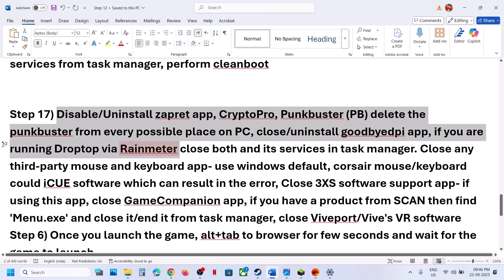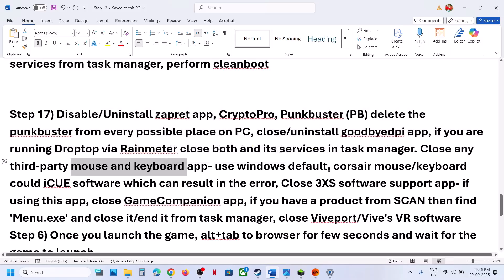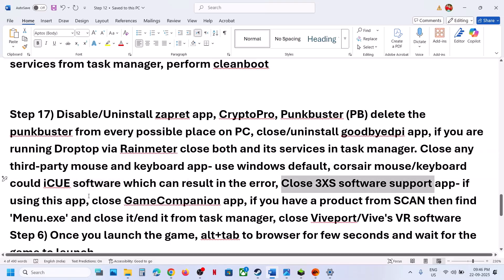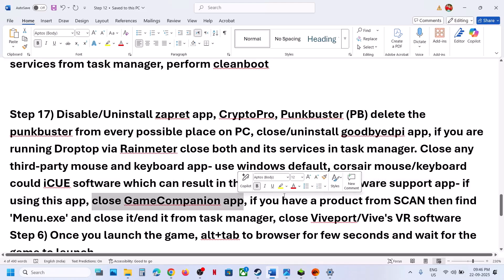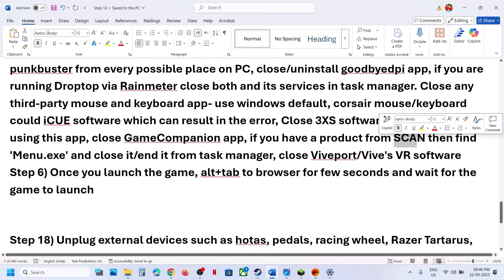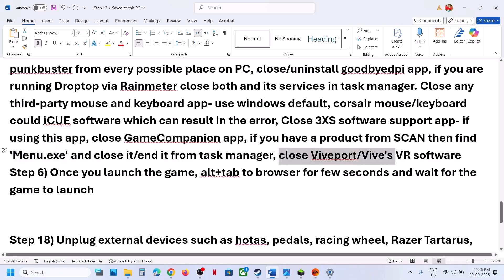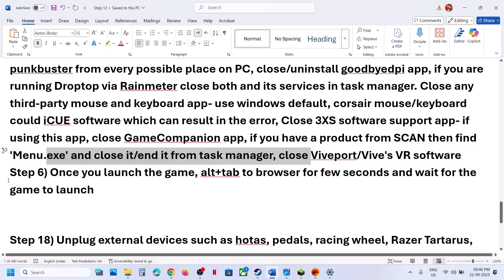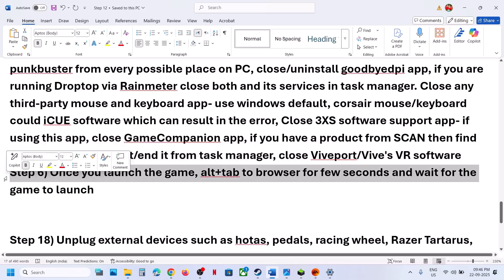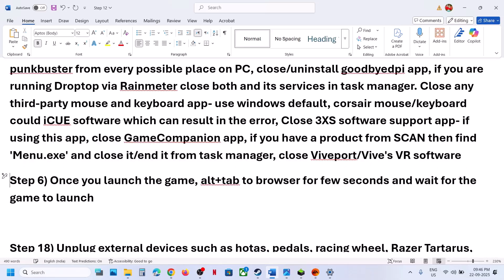If you have applications like Separate, Crypto Pro, or PunkBuster, you can uninstall them. Uninstall Goodbye app. If you're using Rainmeter, any third-party mouse and keyboard application like Corsair iCUE software, close it. If you're using Game Companion, close it. If you have any product from Scan and find menu.exe running in Task Manager, end the task. If you're running Vive Ports or Vive VR software, close it and check.